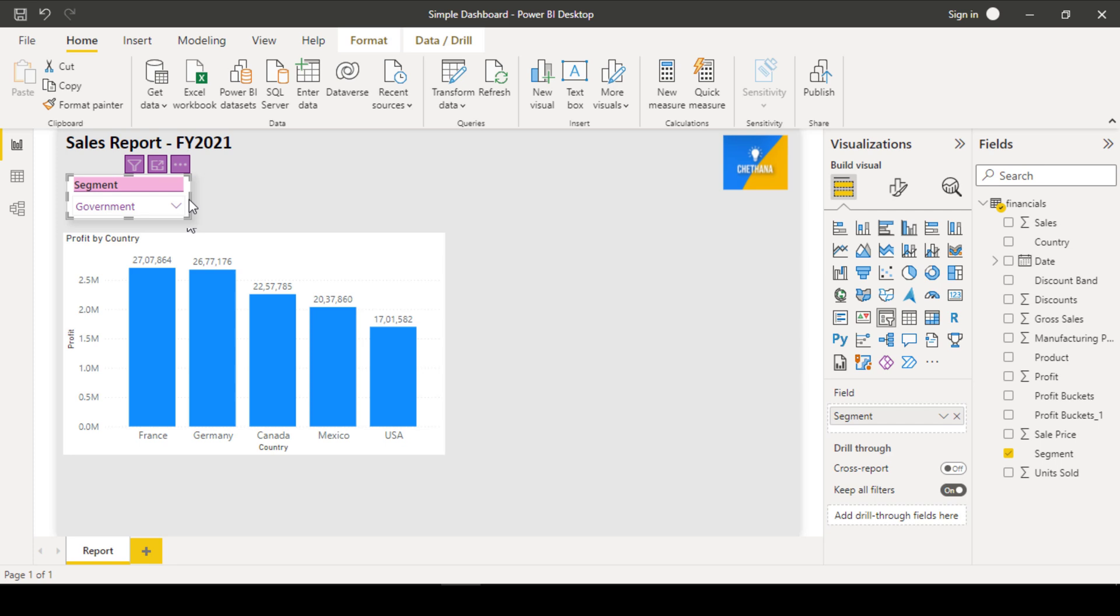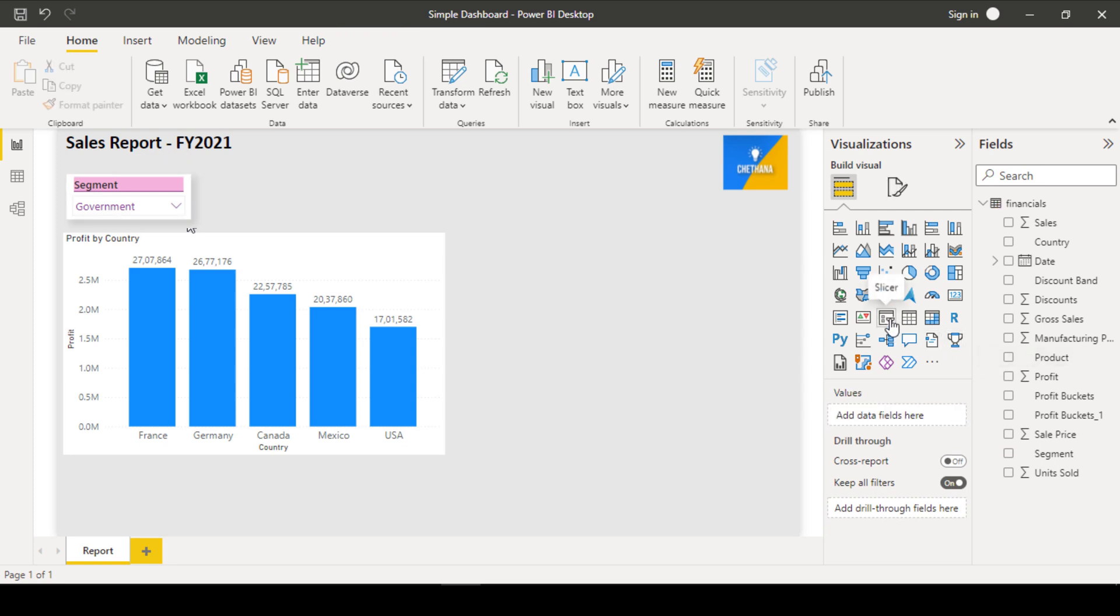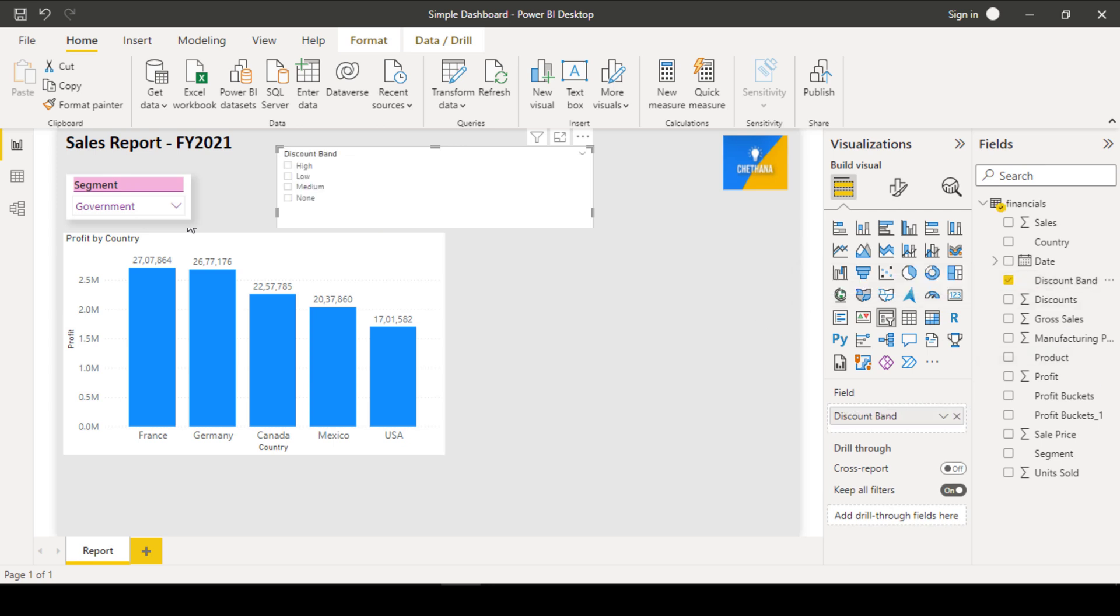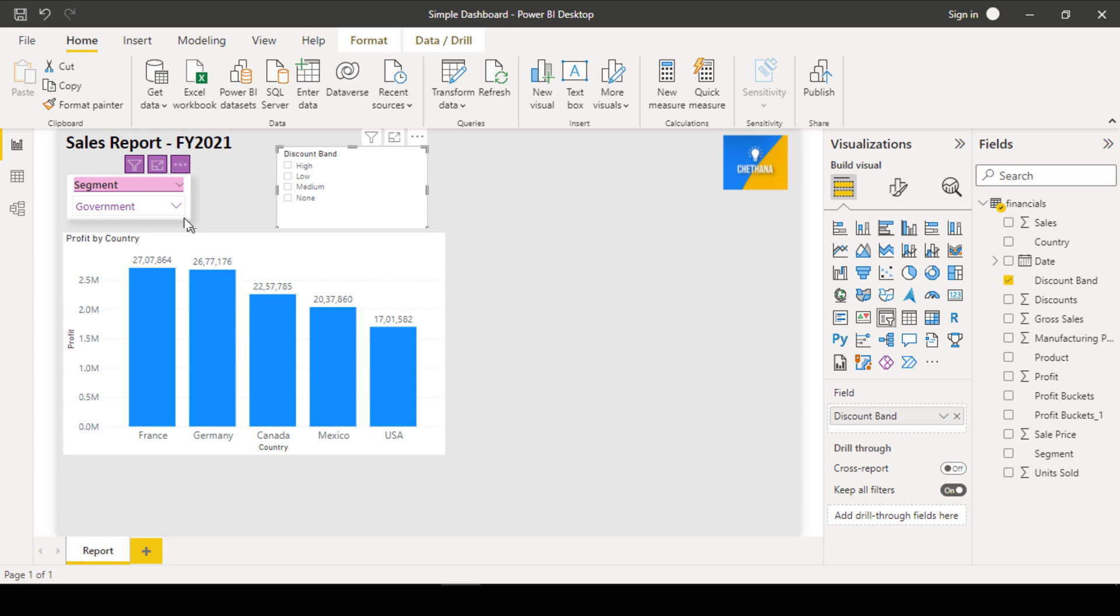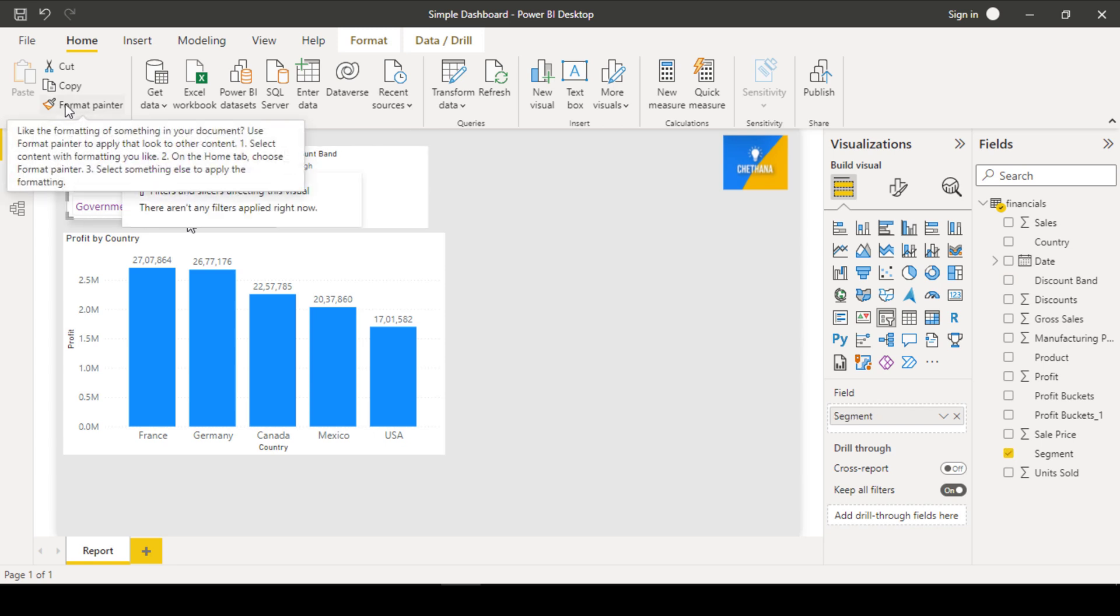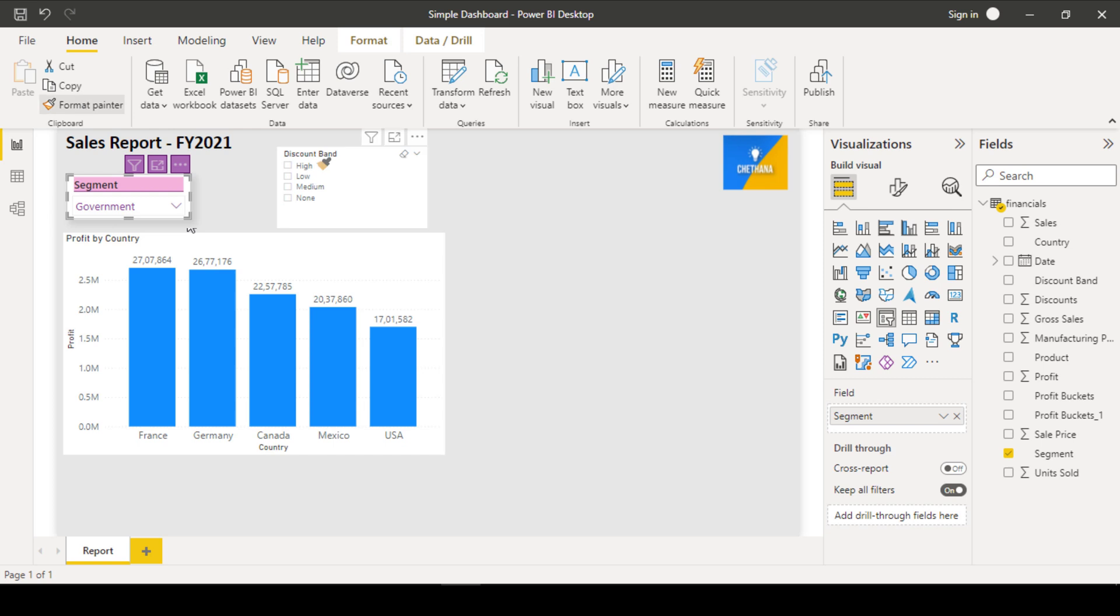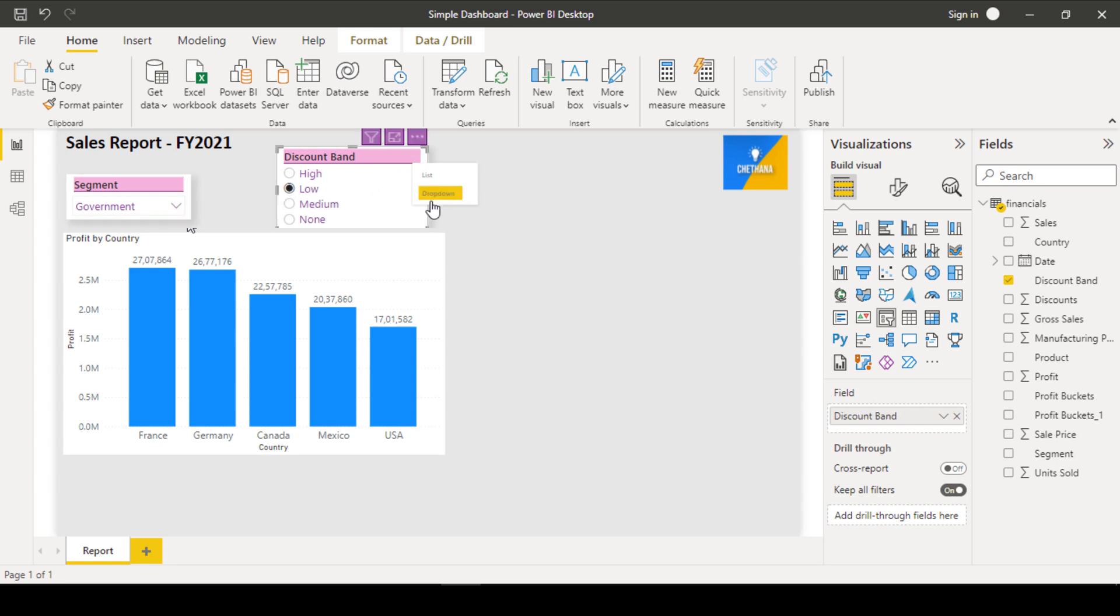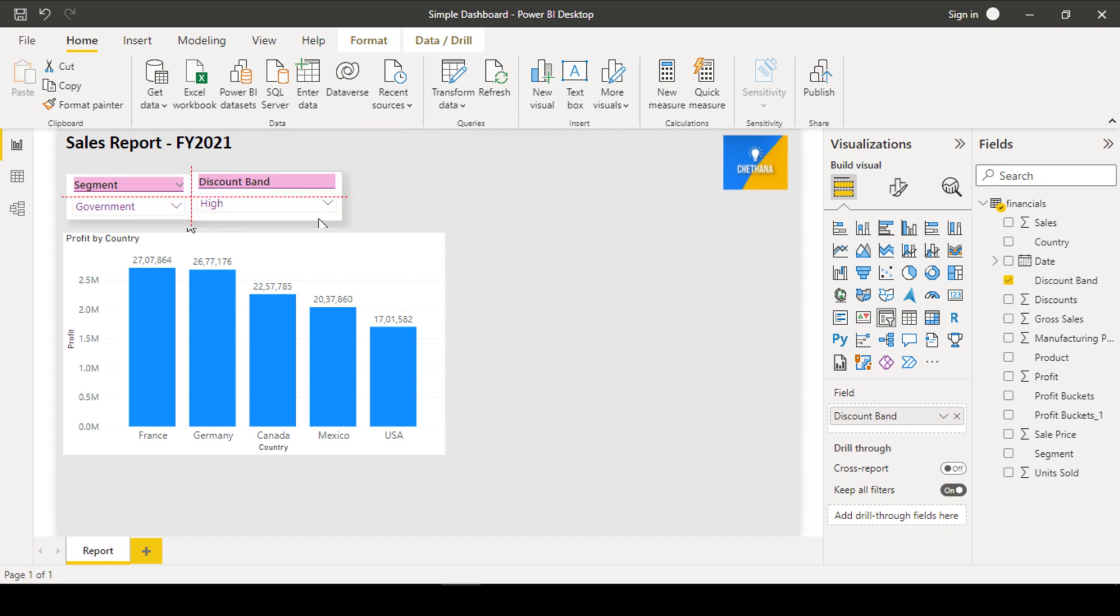Let's have another slicer. So, when you take another slicer, let's say discount band. Do you think that we need to format from the beginning which looks like the previous slicer? No. Select this visual. Click on the format painter and just click on this. All the formations will be coming. But a few options like here it is drop down format. But here it is in the list format. So, if you change that to drop down format, it will be done. That's all. This is one way of formatting to save most of the time.